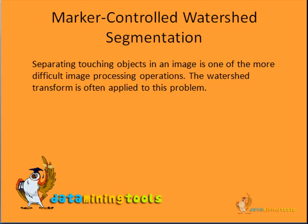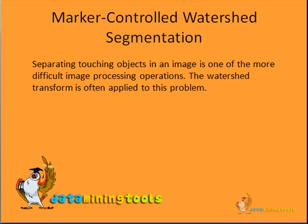There is also a section in feature extraction called marker-controlled watershed segmentation. Separating touching objects in images is one of the more difficult image processing operations. The watershed transform is often applied to this problem.